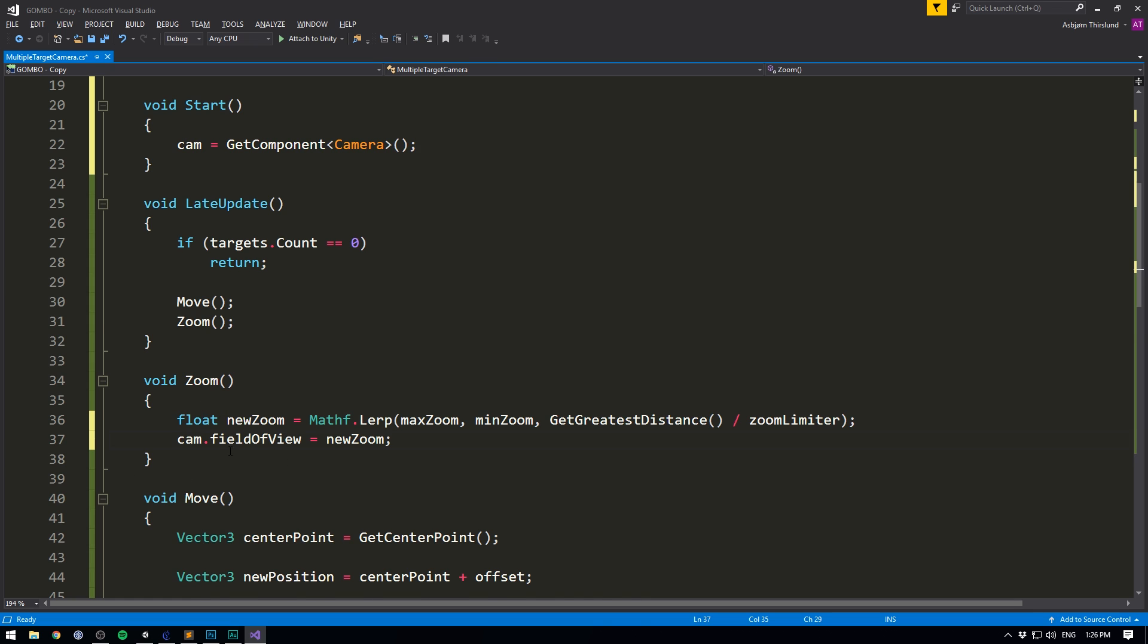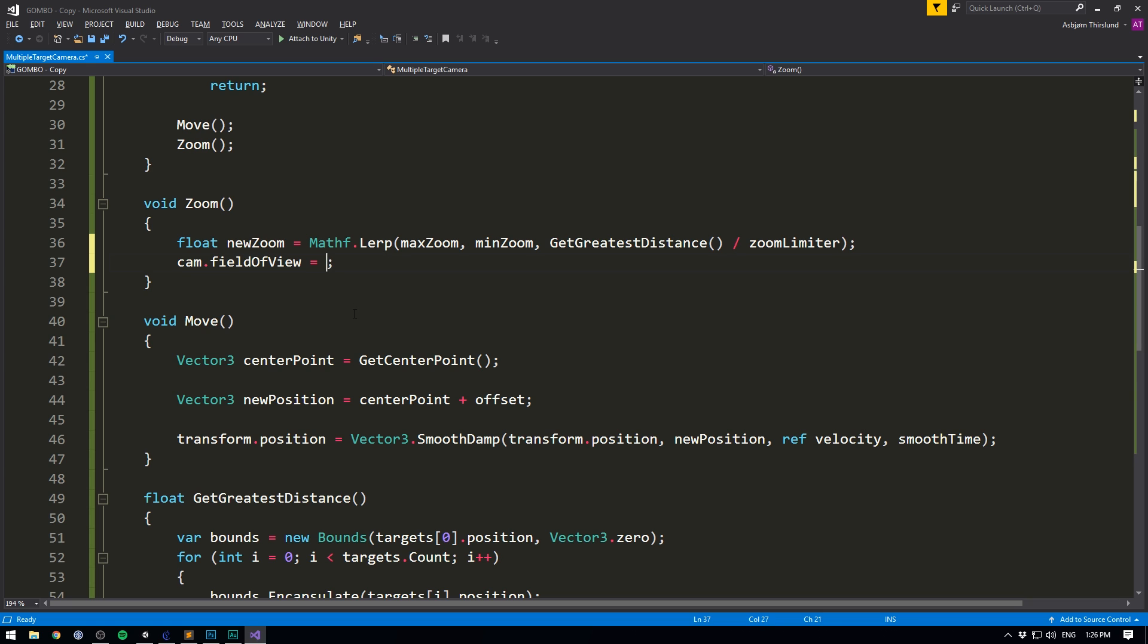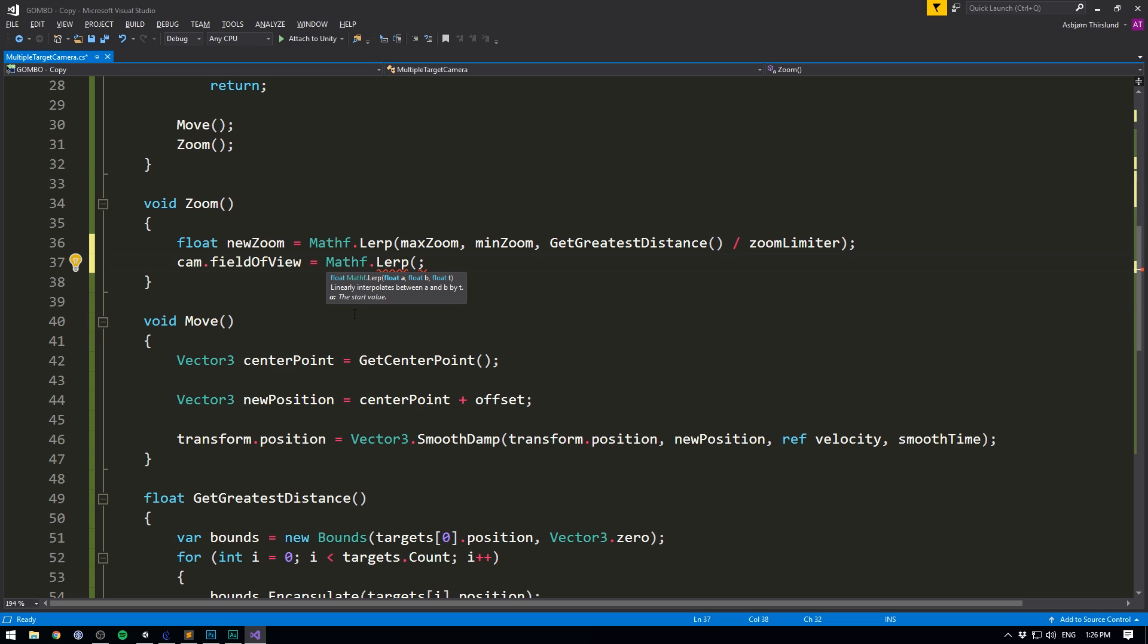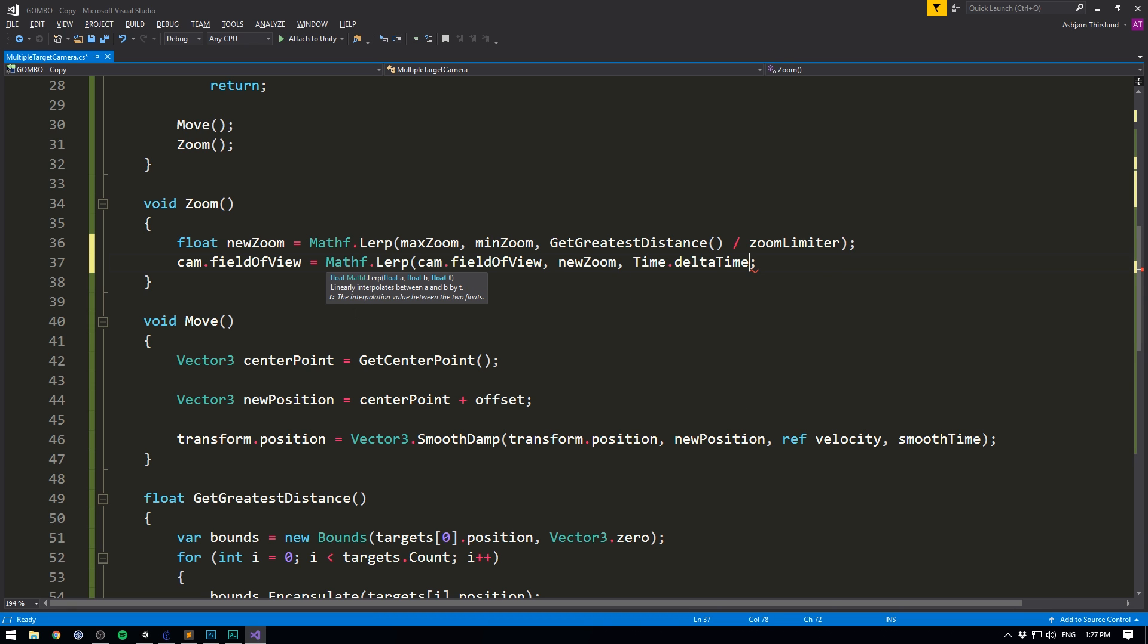And now down here in our zoom method, we can set cam dot field of view equal to our new zoom. And just like we don't want to set our position directly, but instead we want to smooth it, we also want to smooth out our field of view. So here we can use mathf dot lerp again to smooth it out. We want to go between our current field of view. So cam dot field of view and our new field of view. So our new zoom and we want to do this based on time dot delta time. So now it should smooth out our zooming.